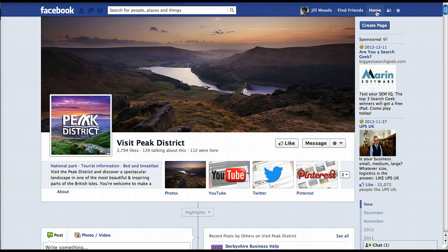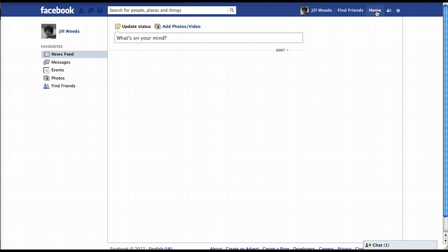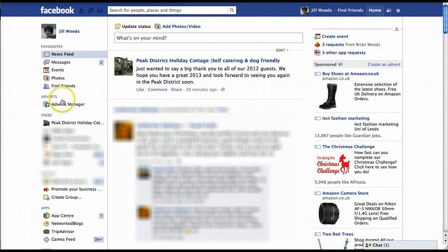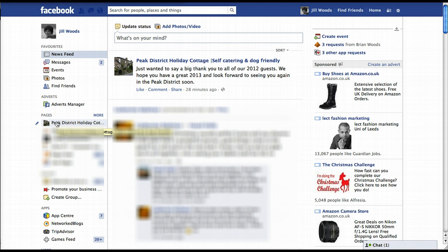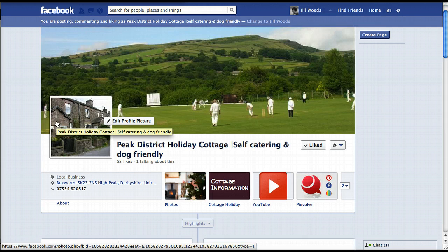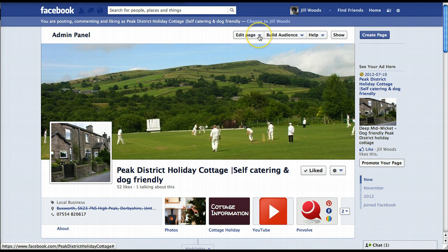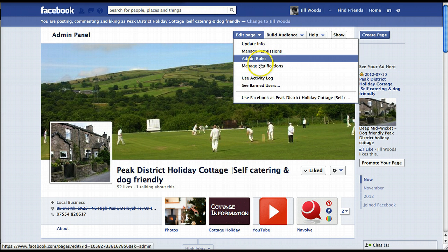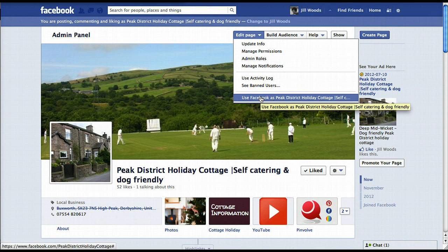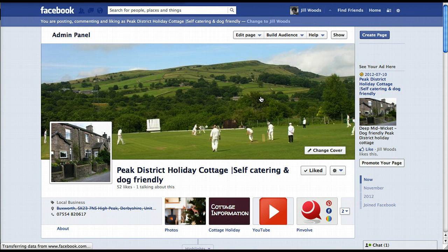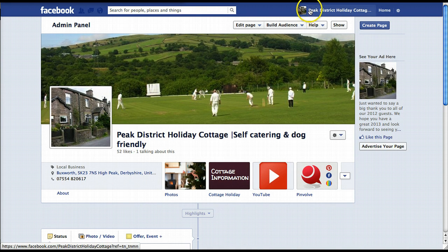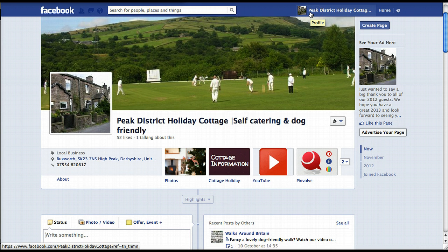In order to reset that, go back to your home page and go to your business page. Then scroll up and you'll see the drop-down menus. Click on 'Edit Page' and go to the bottom where it says 'Use Facebook as' and then your business name — click on that. You can see it's changed the thumbnail in this top banner to that of my business page, which is in this instance Peak District Holiday Cottage.